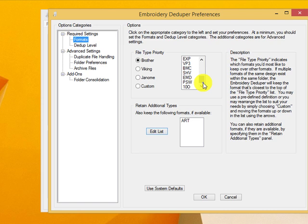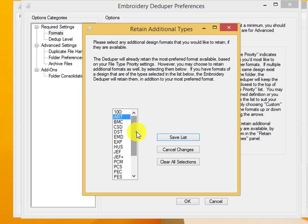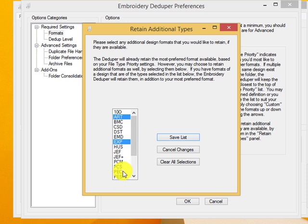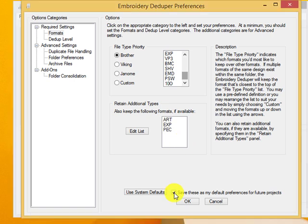Do you need to write in other formats? Do you need to keep designs for other machines? You can choose that with the additional list at the bottom and just click on the ones you want to keep and then be sure to save your list. You can see I'm saving it at the bottom as well.